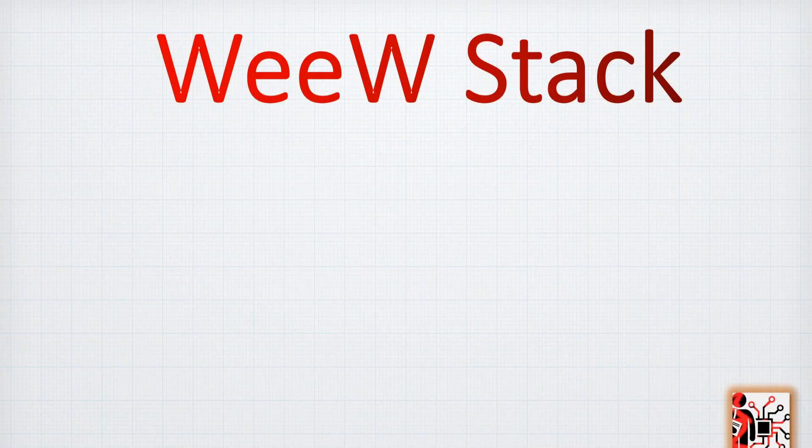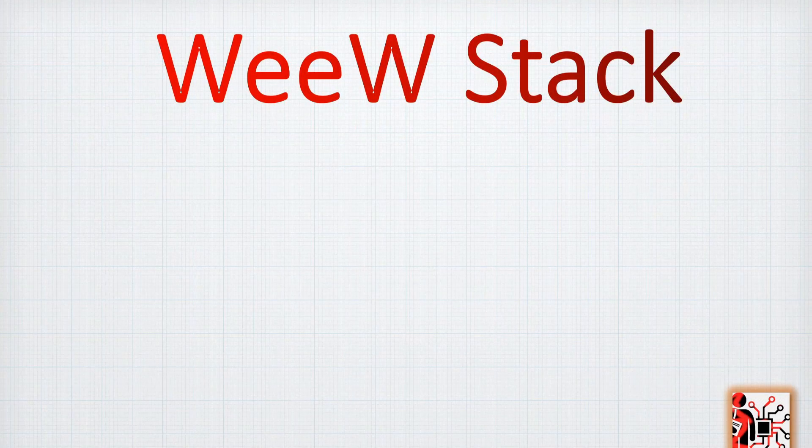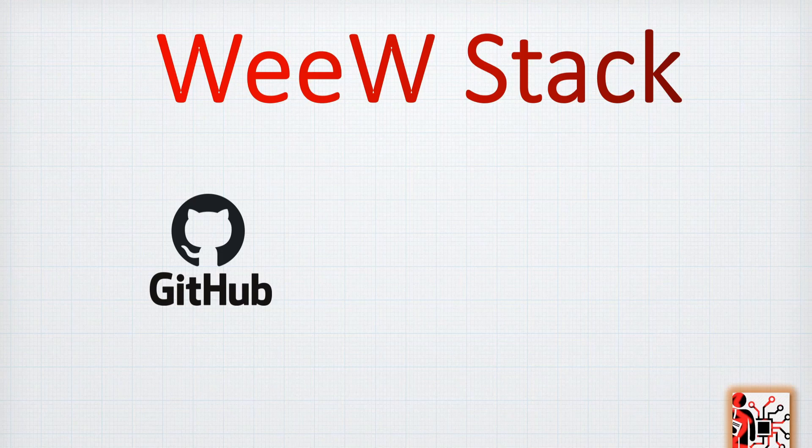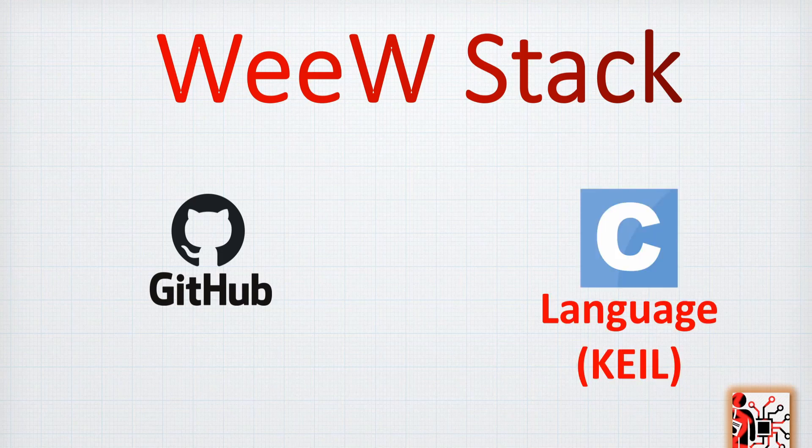The code that we are sharing is of course available on GitHub. You can find the link in the description below. The code that we are going to use is C and the program we are going to use for coding is Keil.